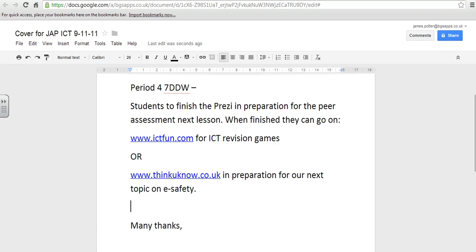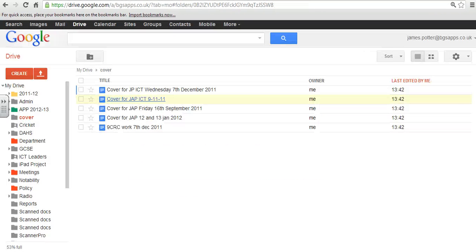Or you can share it with other students. So this document now is available to me anywhere. And I'll demonstrate this by showing you it on my iPad.